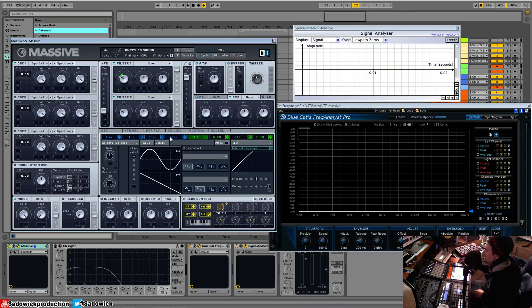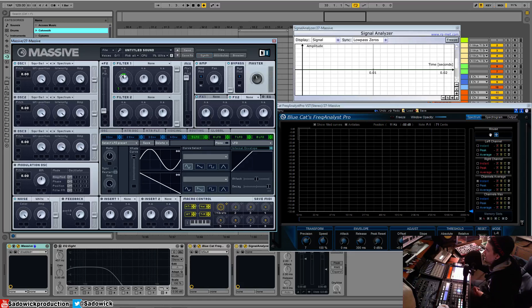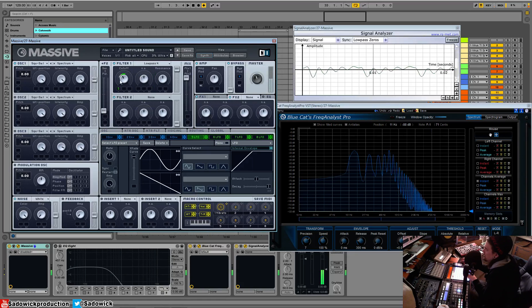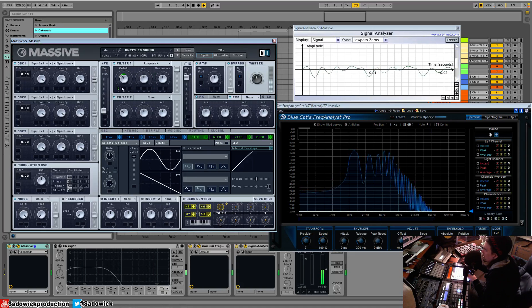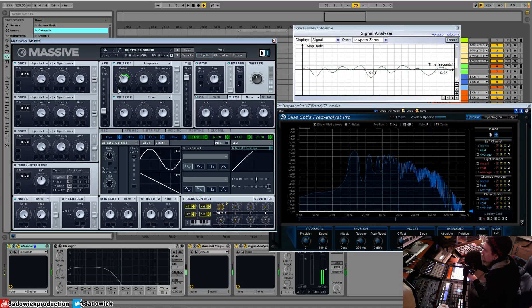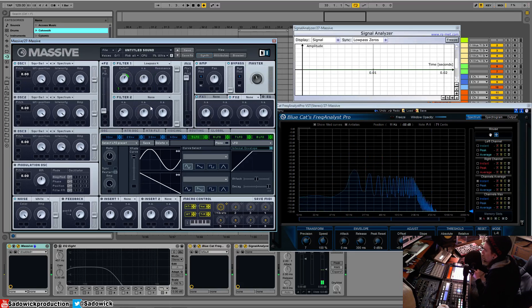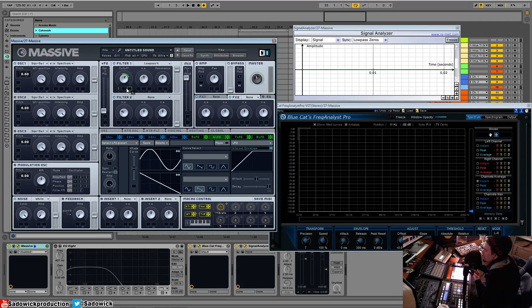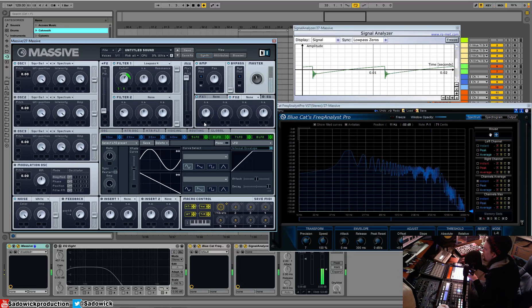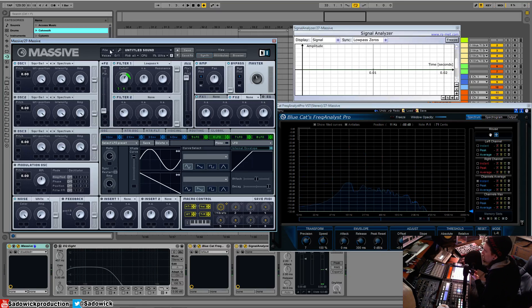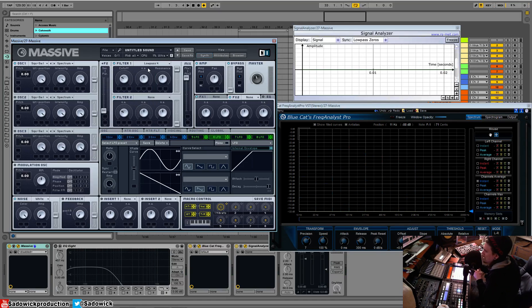Be it an envelope, an LFO, stepper, whatever, and you can modulate things like our filter cutoff here. And you can add another modulator and modulate stuff more, you can get some cool sounds. So what if you wanted to modulate the amount of modulation that a modulator does?